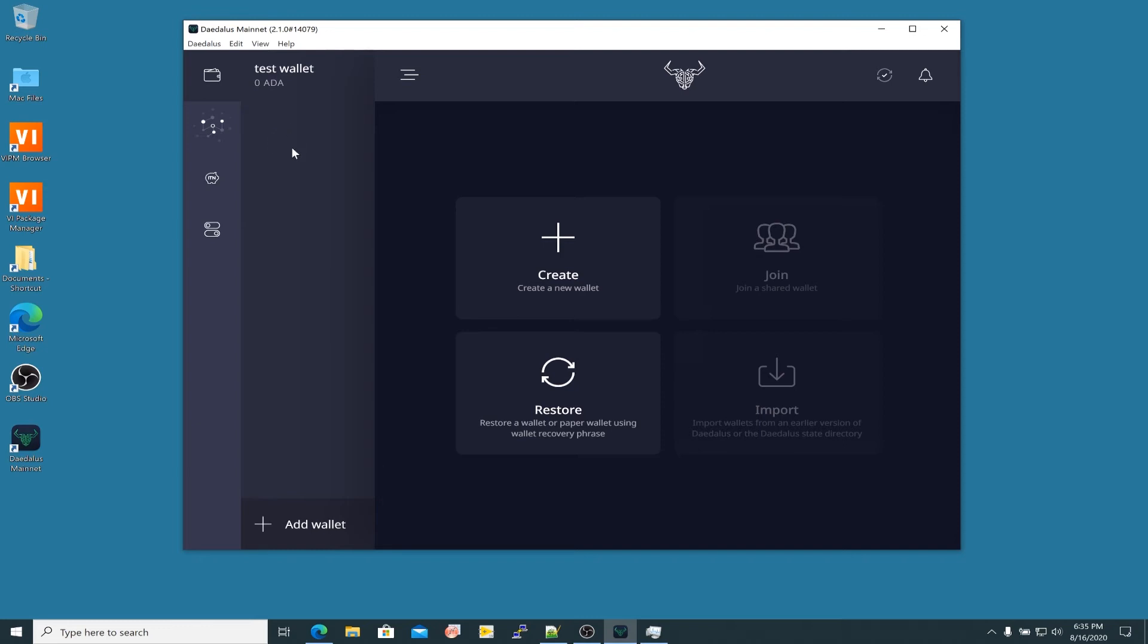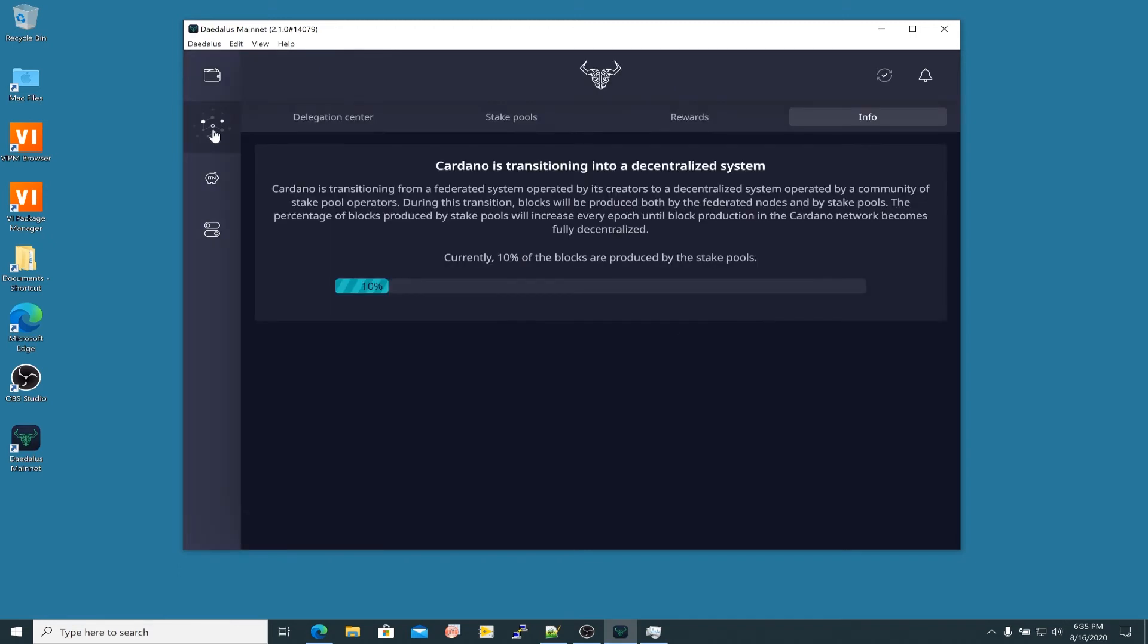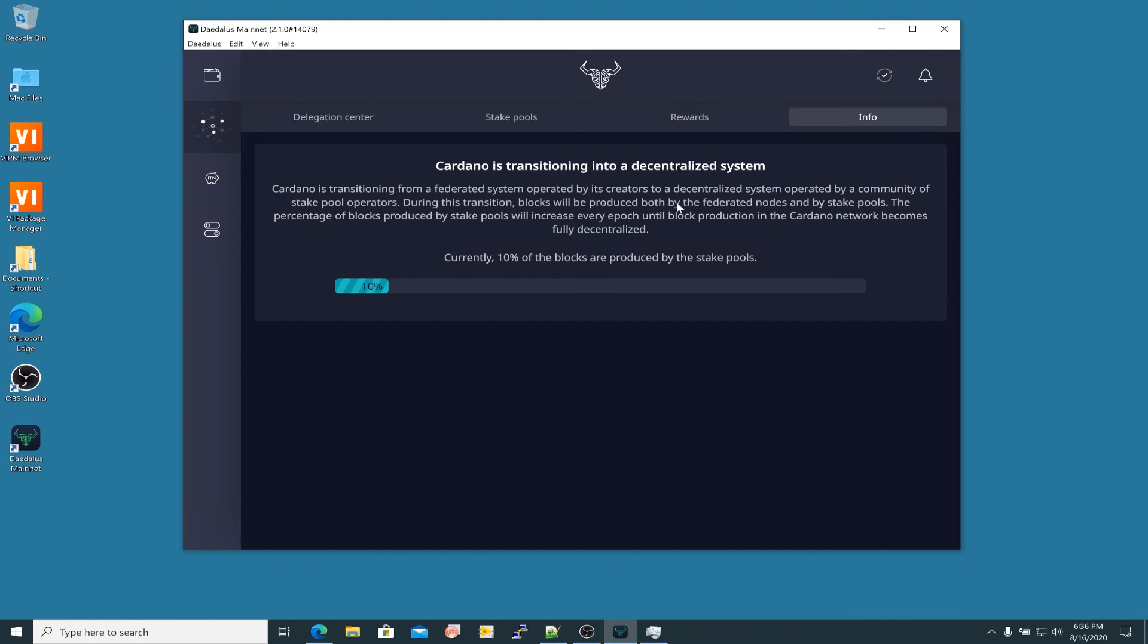Once you get your funds into the test wallet, then you can explore some of these staking functions. So I'd like to just show you a few of them. That's this center right here. If we click on that, it takes you immediately to this info section where it says Cardano is transitioning into a decentralized system. It's transitioning from a federated system operated by its creators, that's the Byron era, to a decentralized system operated by a community of stake pool operators. That's the Shelley era. During this transition, blocks will be produced both by the federated nodes and by stake pools.